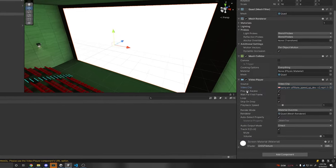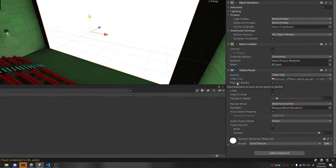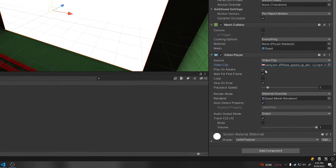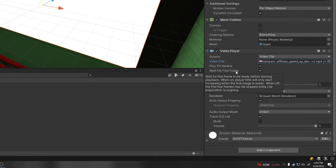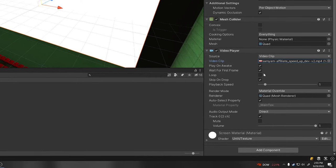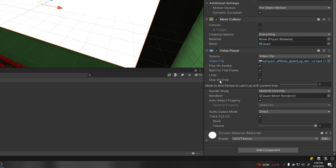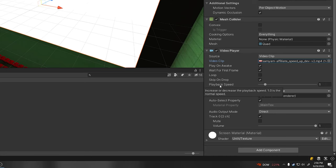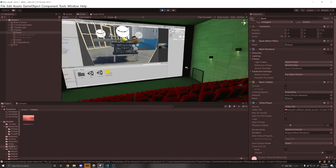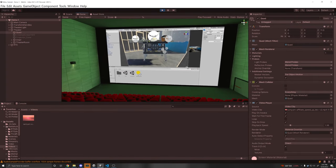Then we have some settings. If you want to play this when the scene starts keep this checked. This will wait until the first frames are loaded before playing it. If you want it to loop you can press this button and skip on drop will basically skip frames if it lags to catch up with the current playback time. You can also change the speed at which this plays back. If we press play you'll see that it works out of the box.